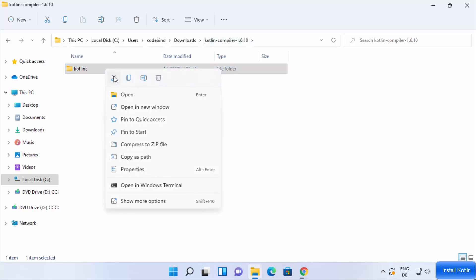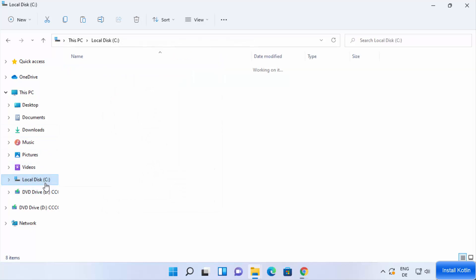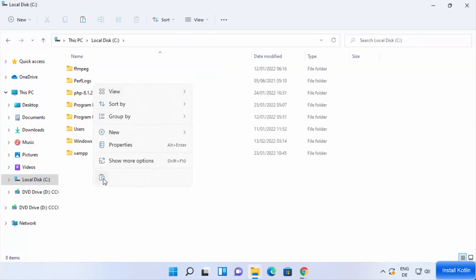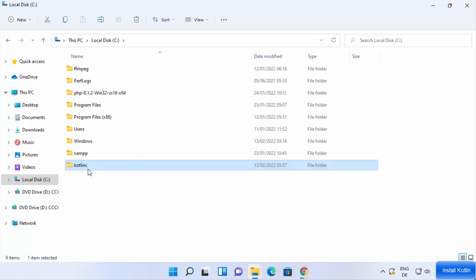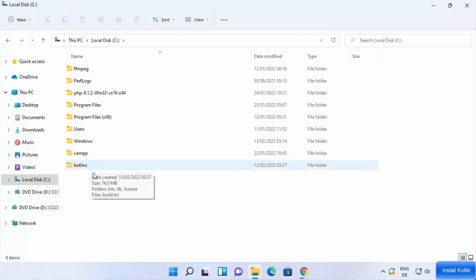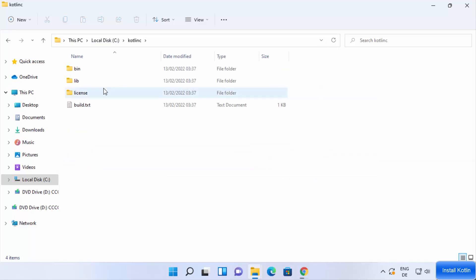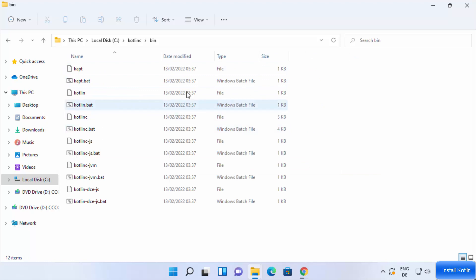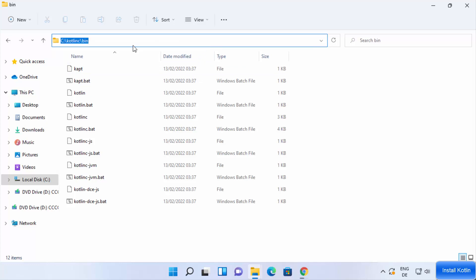Cut the kotlinc folder and go to the C drive, then paste it there. The kotlinc folder is now on your C drive, making the path easy to remember. Go inside the kotlinc directory and then go inside the bin directory. We need to copy this path to set the environment variables for Kotlin in order to use the Kotlin command line.